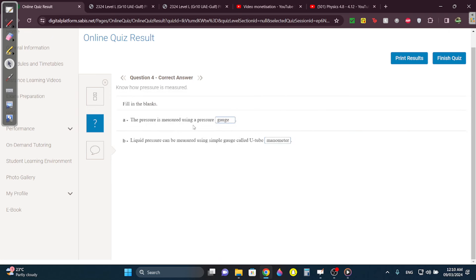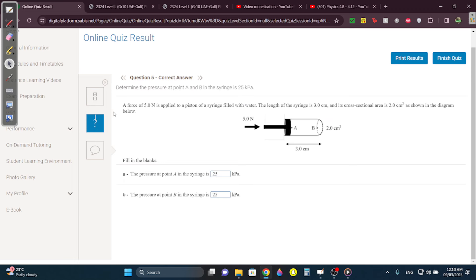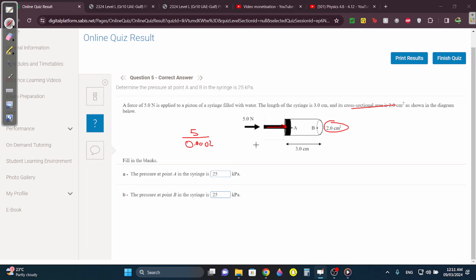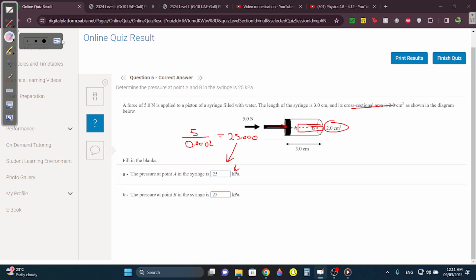Question 4: Air pressure is measured using a pressure gauge, and liquid pressure is measured with a manometer. The pressure at point A in the syringe is 5 newtons, and the area is 2 centimeters squared. So the pressure at point A is going to be 5 divided by the area, which is 0.0002, and you get 25,000. They wanted kilo pascal, so you divide by 1,000 — you get 25 kPa. Point A and point B are at the same level, so it's also going to be 25 kPa.